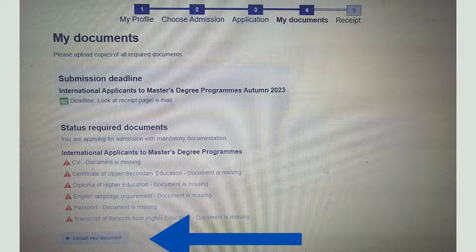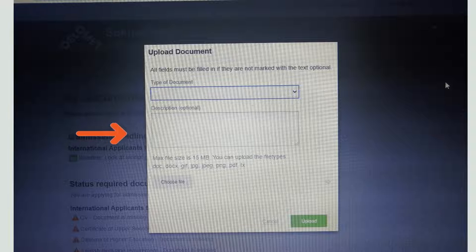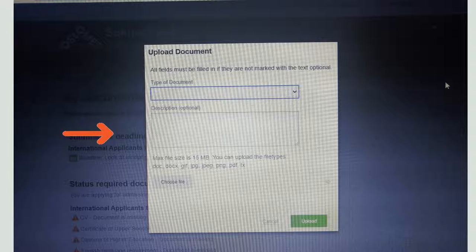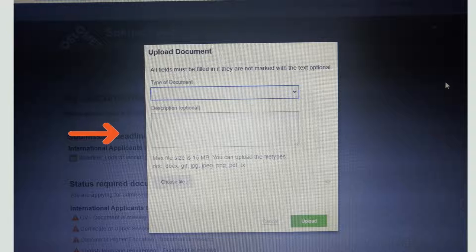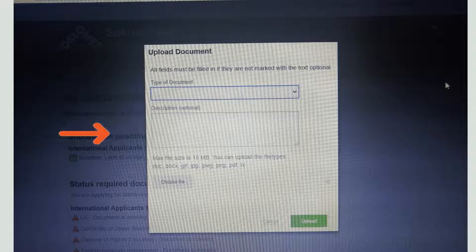I have already uploaded a complete video about the documents required for study in Norway — you can watch that as well. When you click 'Upload New Document,' a new window opens. Choose the right document type, write the document name and a brief description — for example, select 'Transcript' and in the description write 'Graduation Transcript' or 'Transcript of Master.' Then choose your file and upload it. Upload all documents in this way.